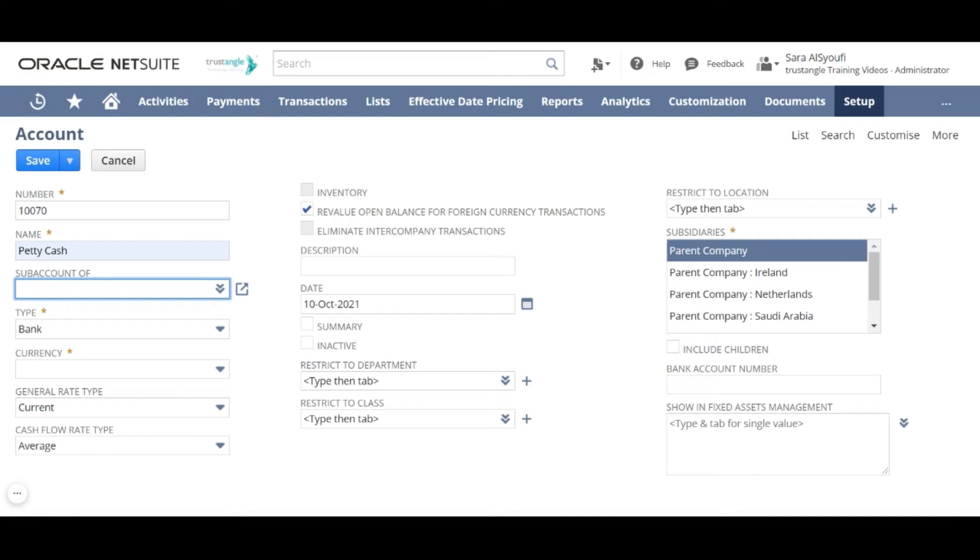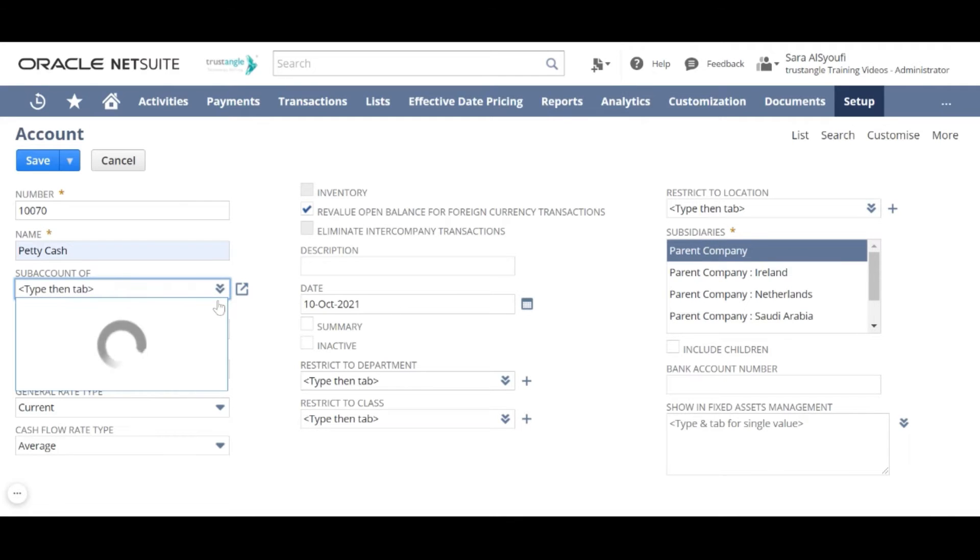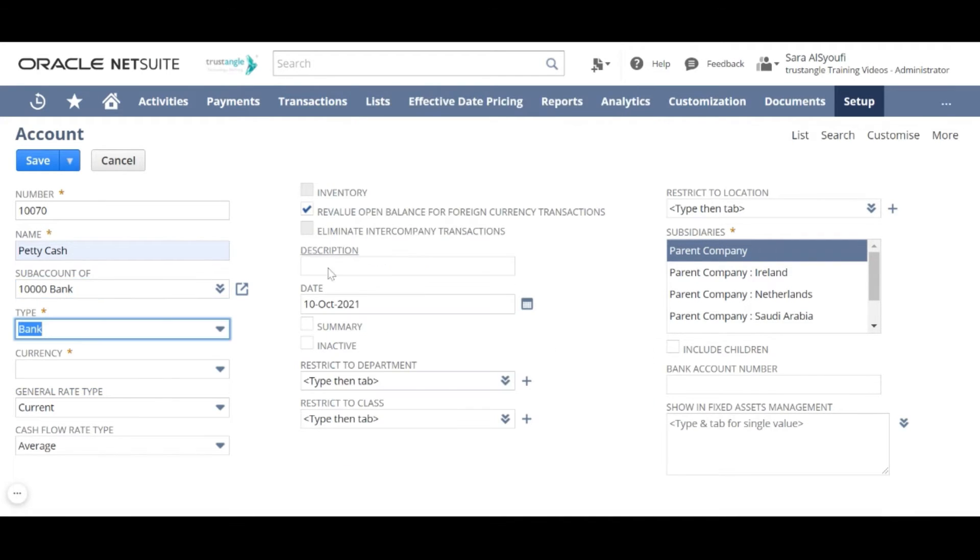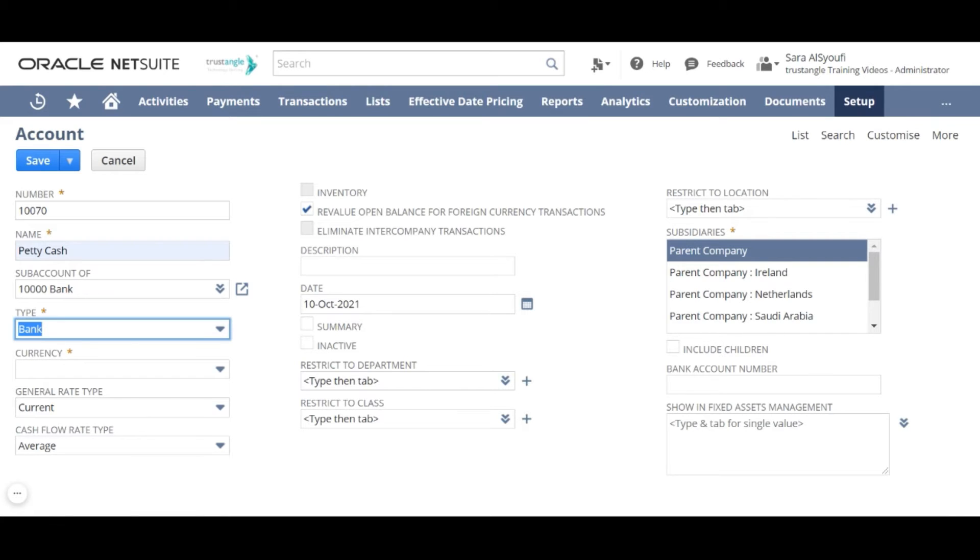For the sub account of field if this account is a sub account of another one select the parent account in this field. As you can see the type of account has automatically changed to be the same type of the parent account and you cannot choose different type for the child account.